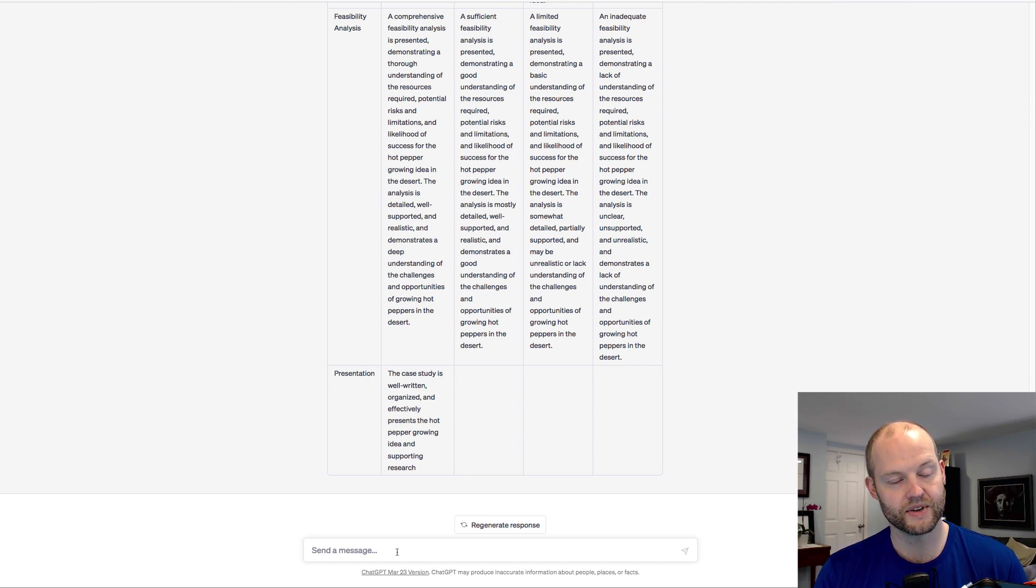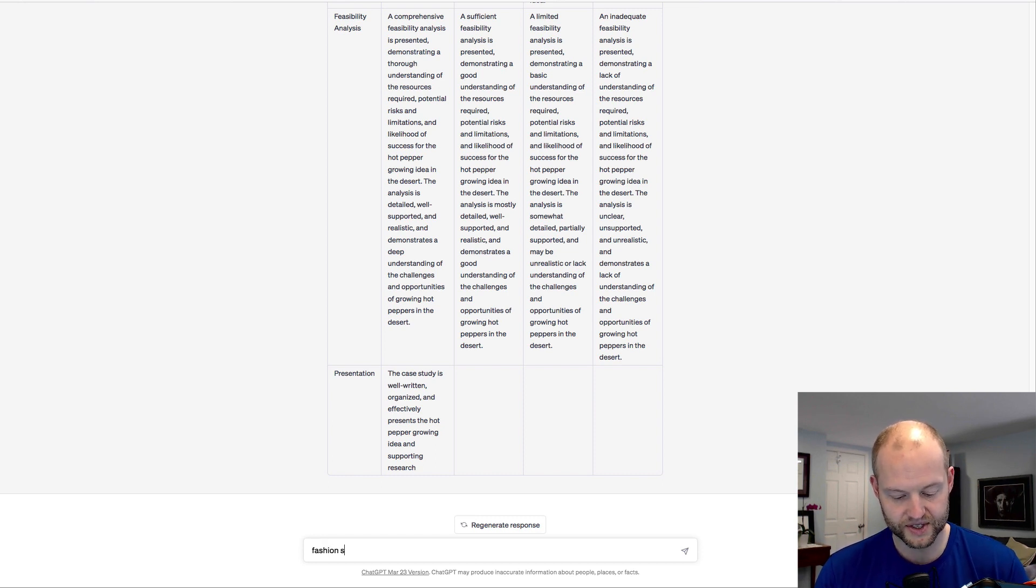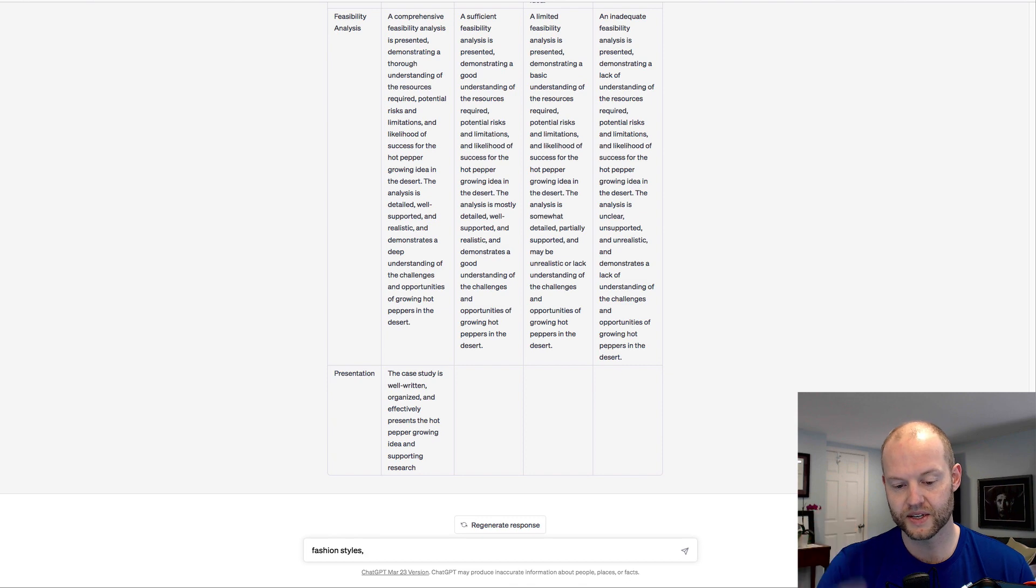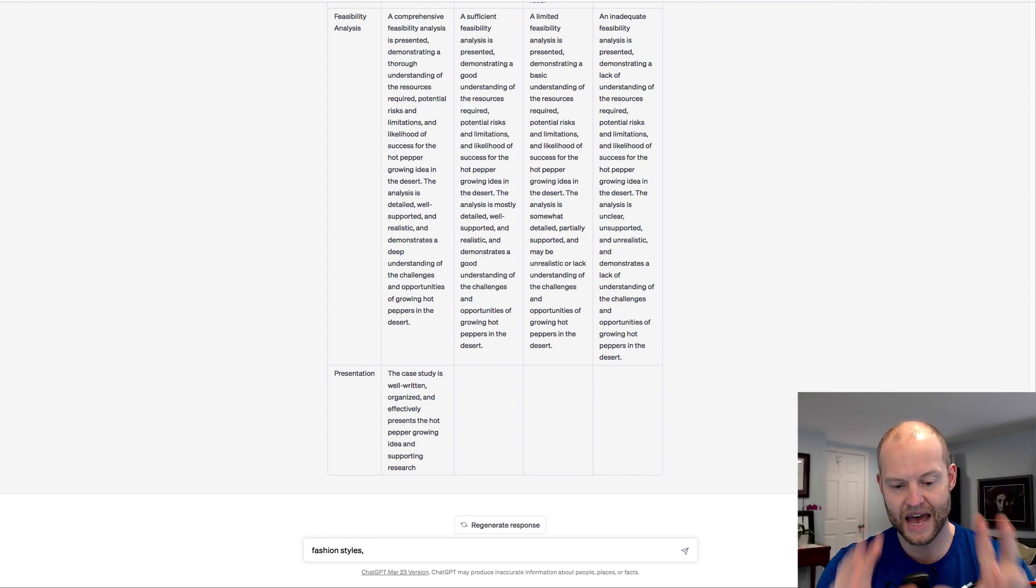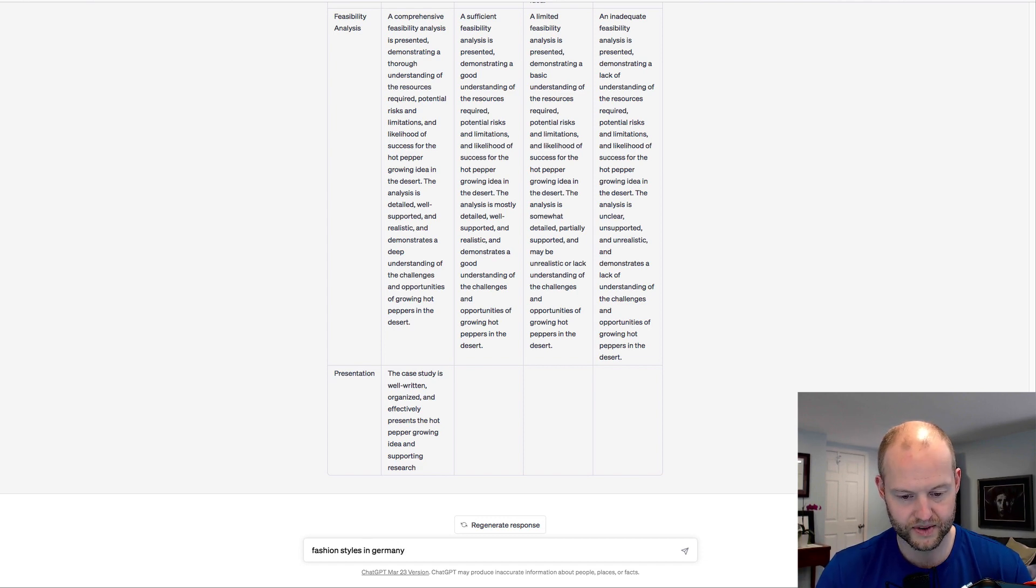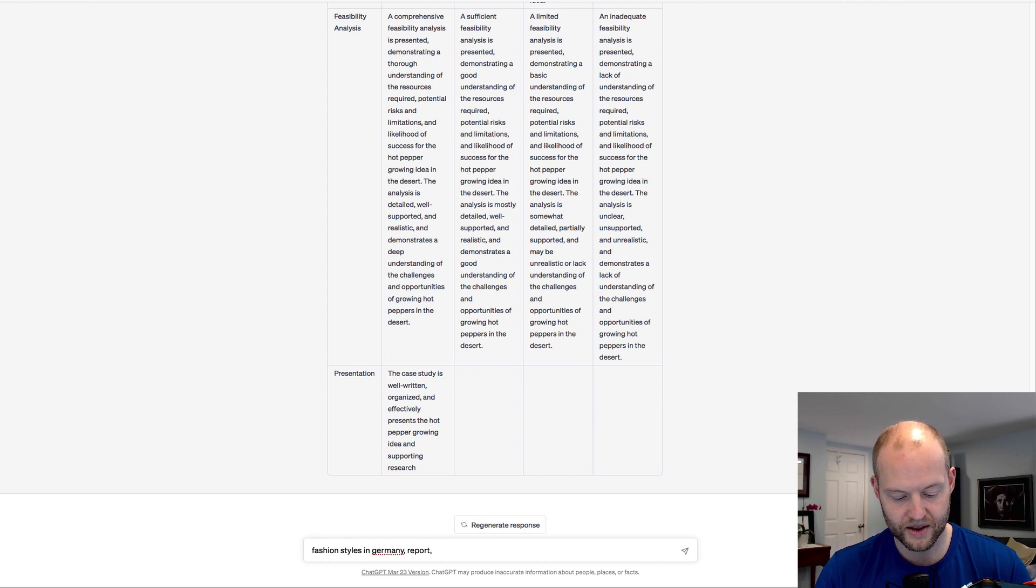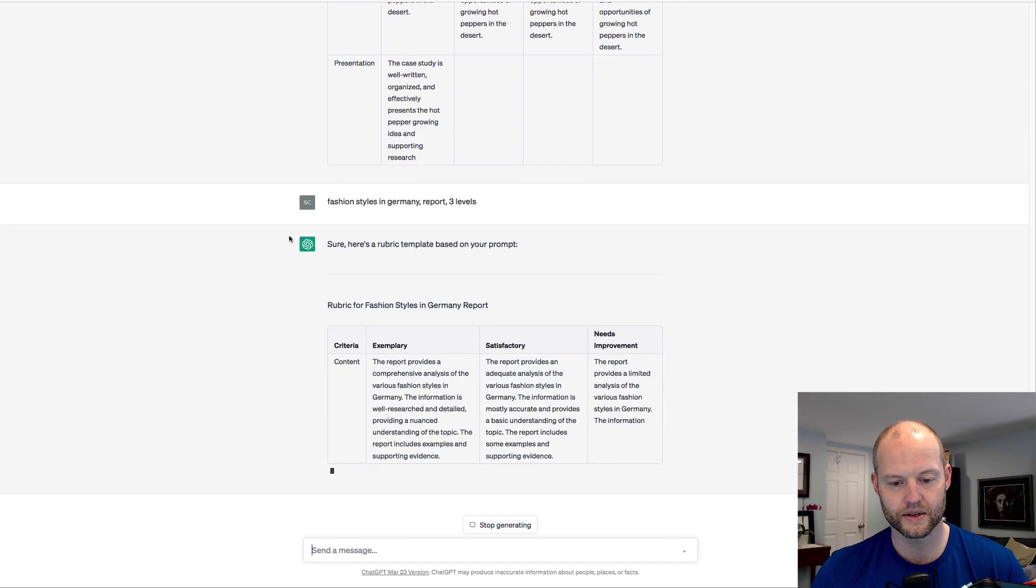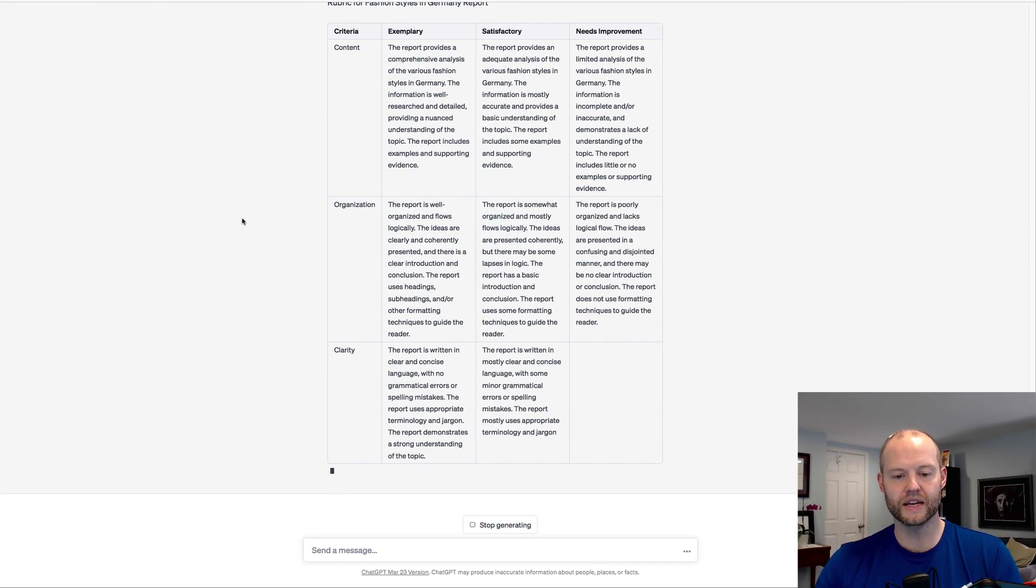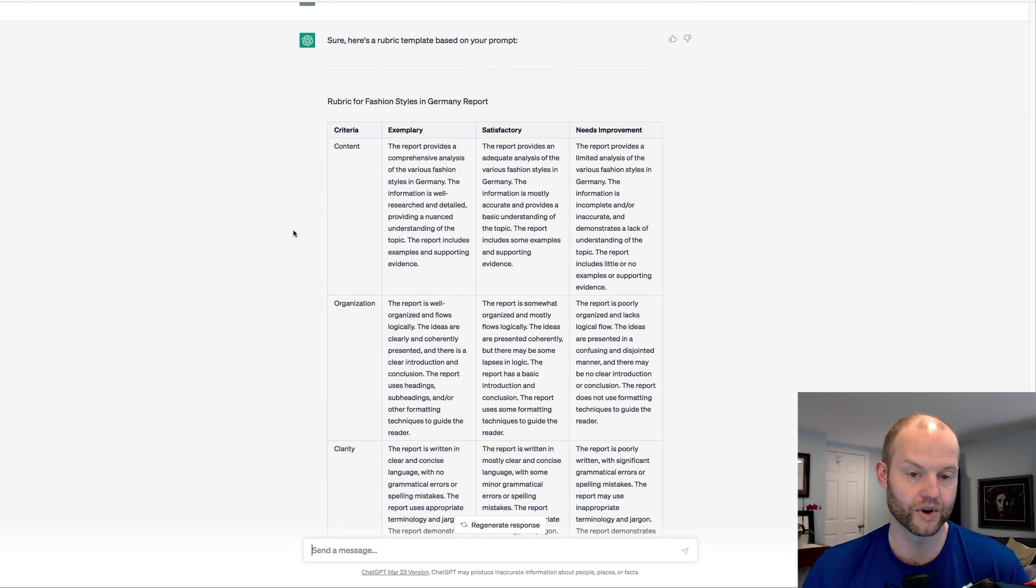Let's take this one step further and hit its end where I'm going to restart and just give it a topic, an assignment, and level. So we're going to call the topic fashion styles in Germany. The assessment is a report and three levels. And see what it does. Okay, wow, so it is holistically working.